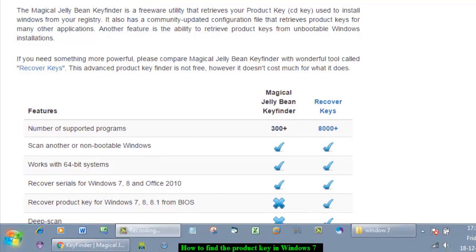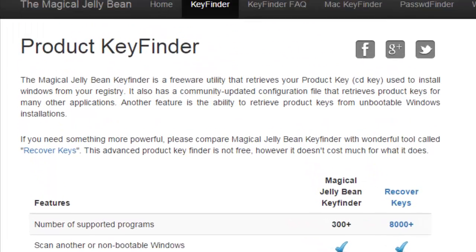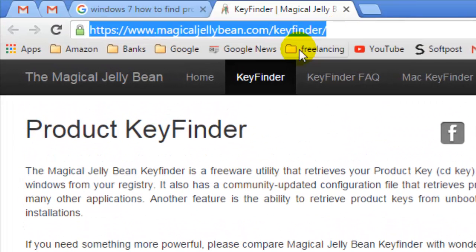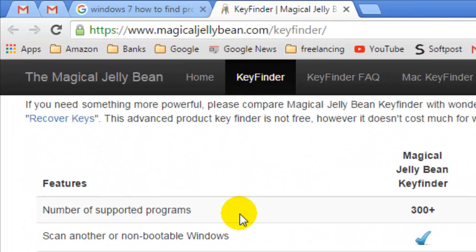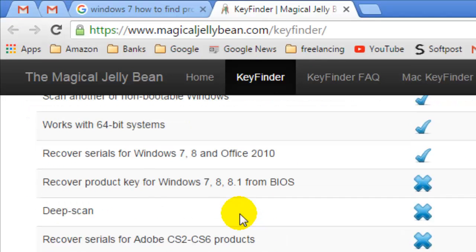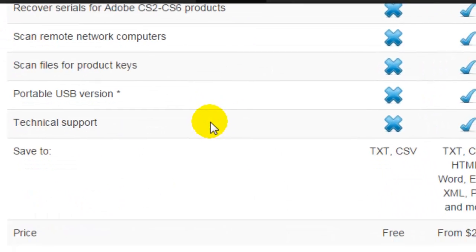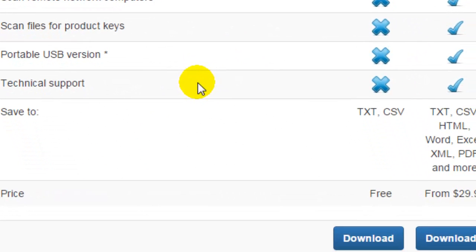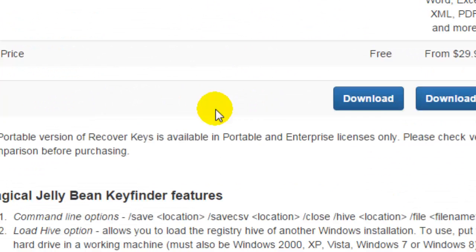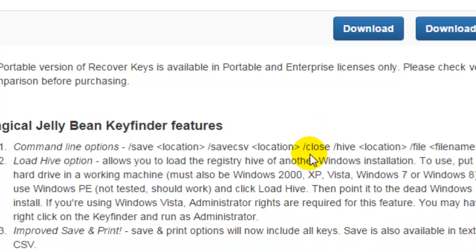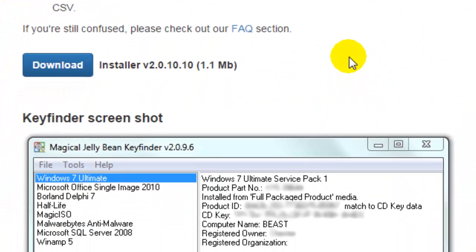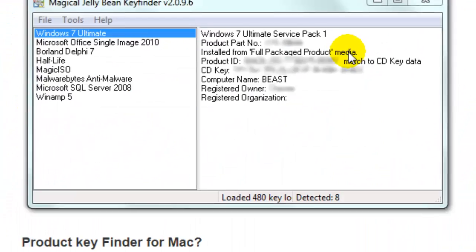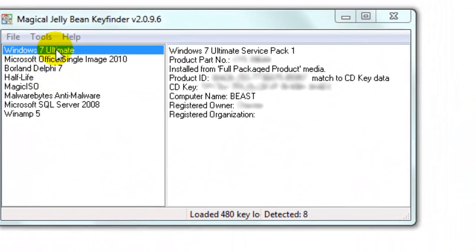It's called Magical Jelly Bean KeyFinder. Here is the website that you can see, and you can download that software from this website by clicking on the download button. Once you download it, just open that and then it will show you all the product keys.